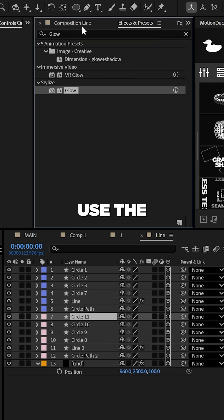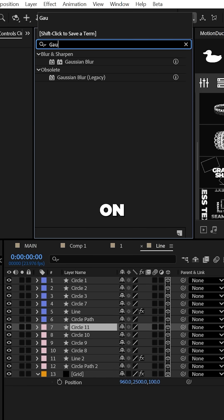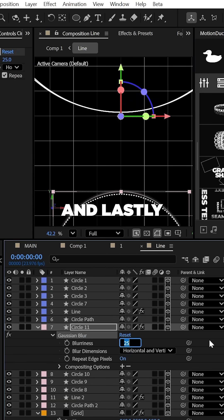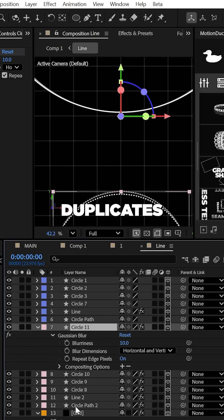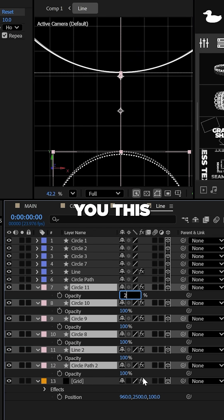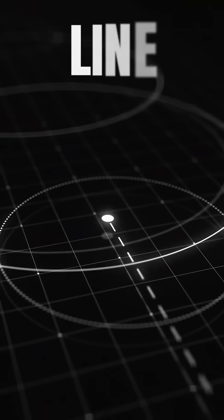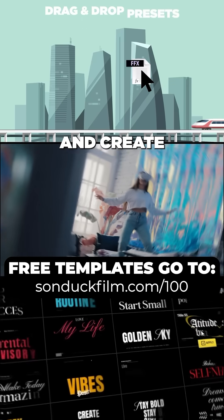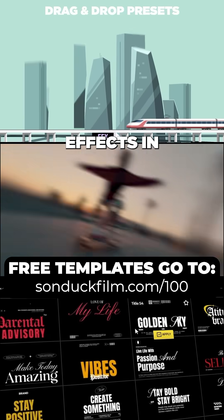From here, use the Gaussian Blur effect on all these layers and set it to 10. And lastly, lower the opacities of these duplicates to give you this beautiful revealing line animation.